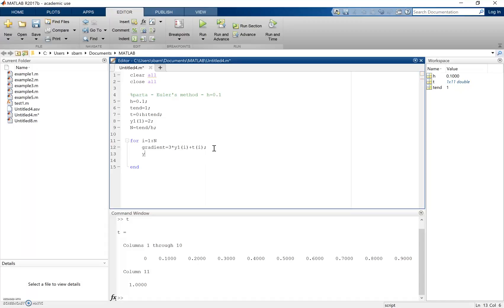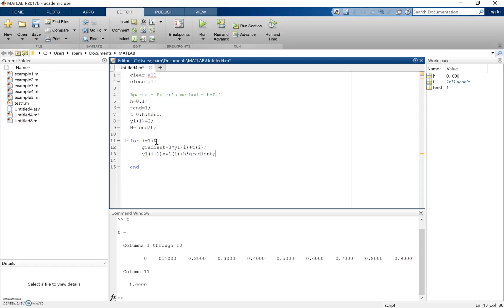Using that gradient within Euler's equation, we predict the next point in time. So y1(i+1) — when i = 1, this writes to position 2 of the y1 matrix — equals y1(i) plus h multiplied by the gradient at that previous point. The loop then increments i to 2, draws in t = 0.1 and the previously written y1 value, and writes to the third position.